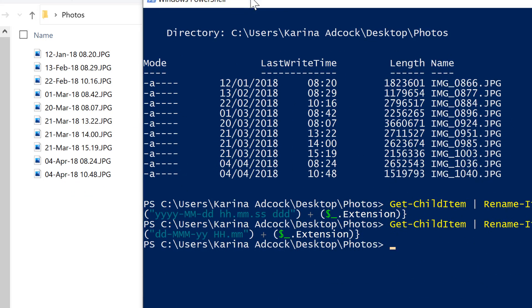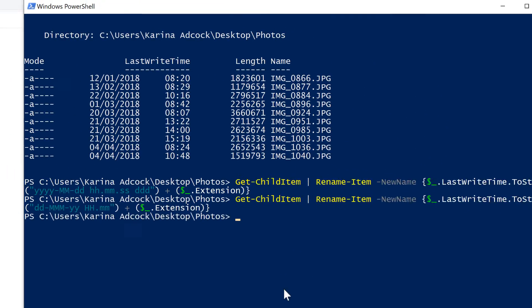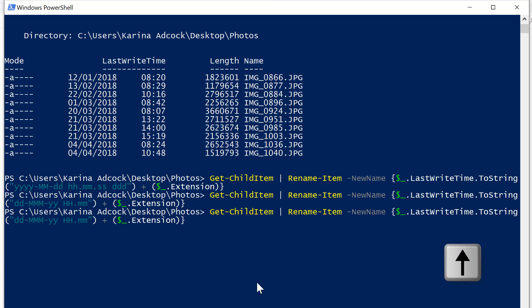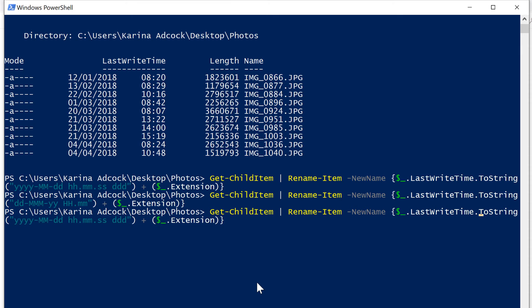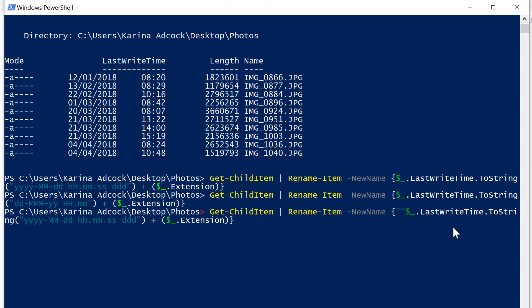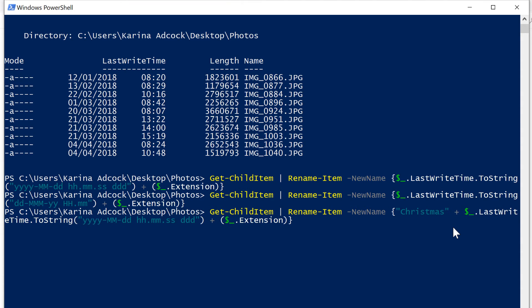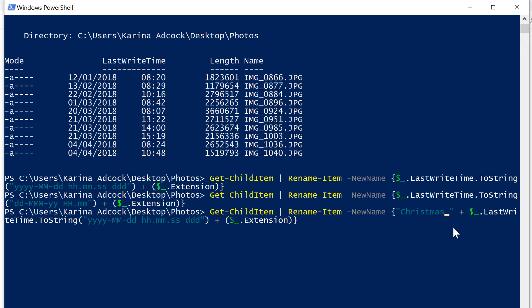You can also add a prefix or a suffix to this name. So for example, if I want to add something to the beginning of this name, I need to put it in front of the last right time, and it has to be in quotation marks. And I will type Christmas here, and then I need to have a plus symbol to join this to the date. And I will also add a space in here so that there is a space separating out the word and the date.